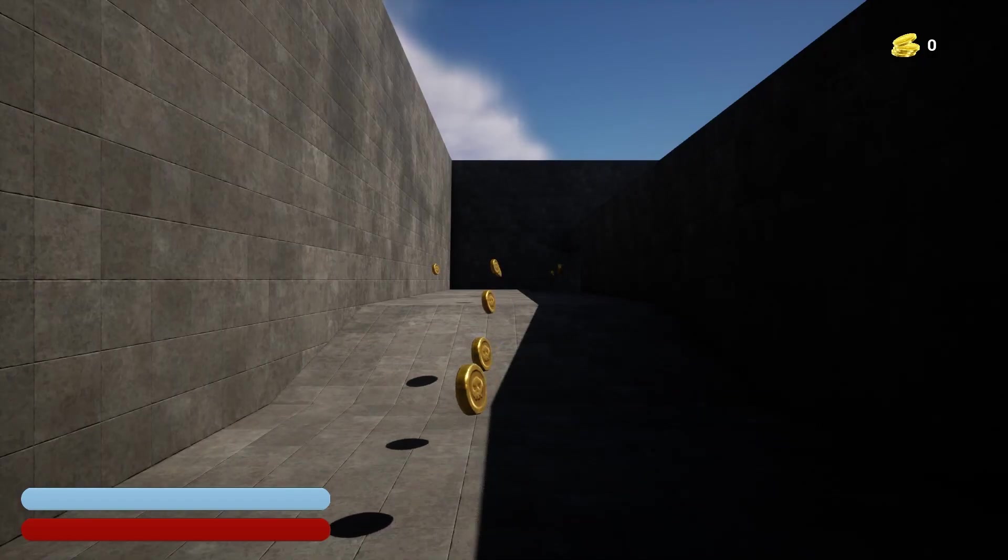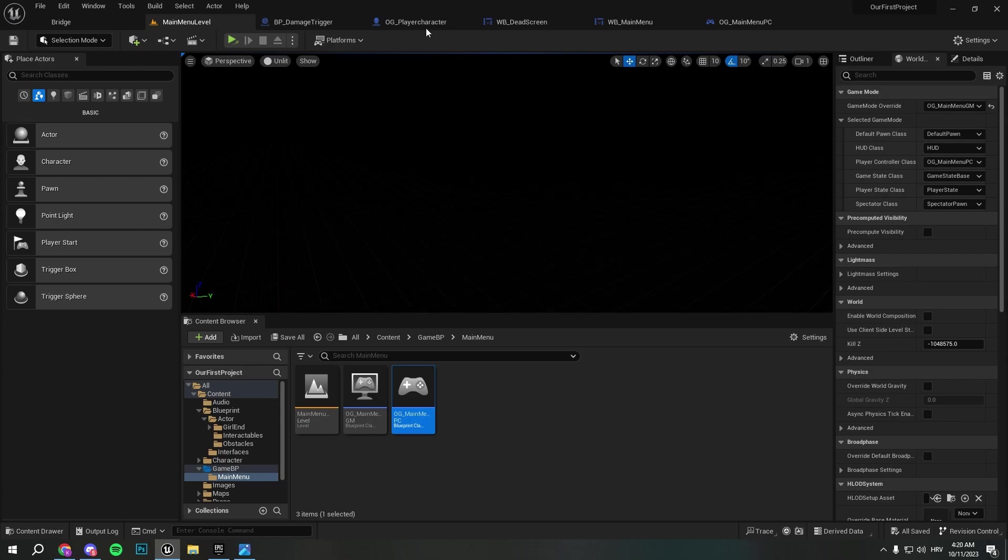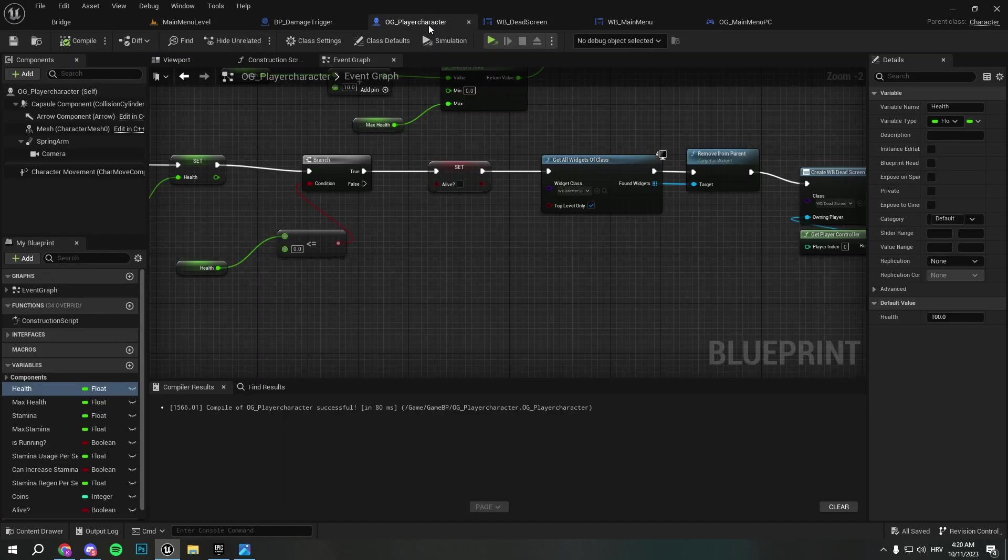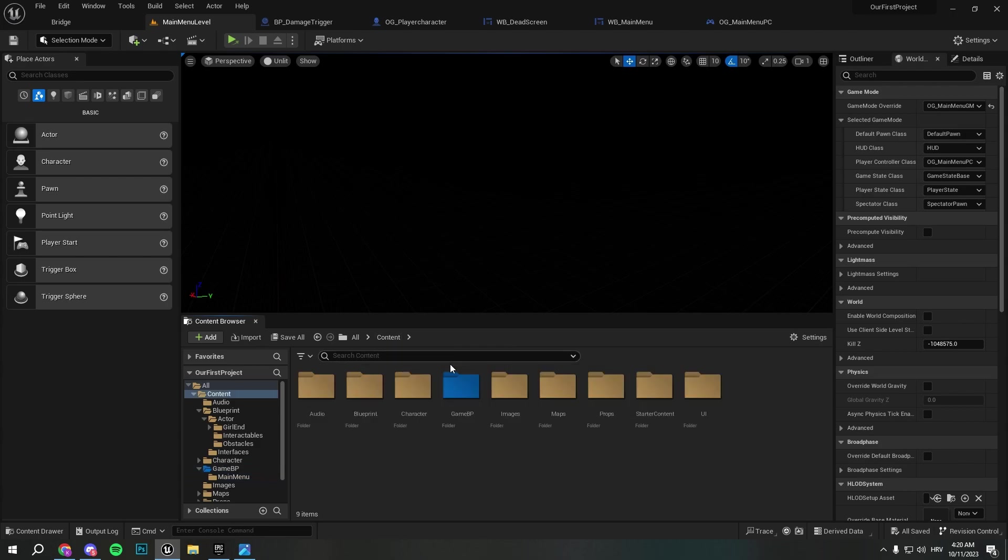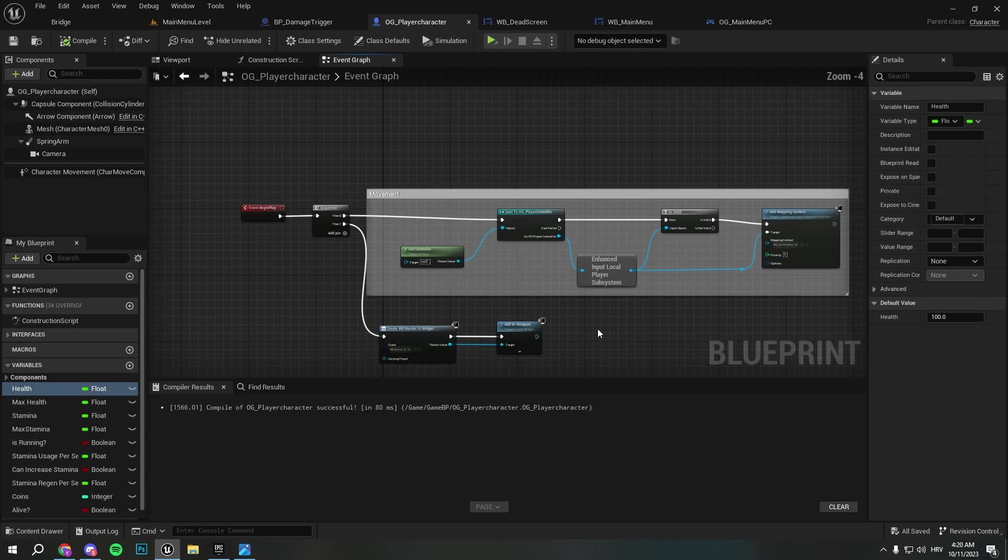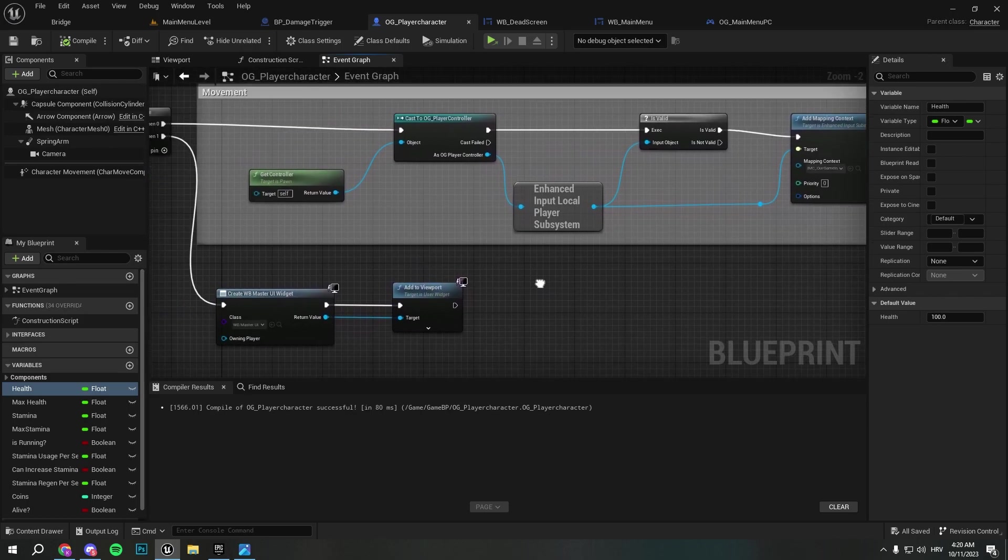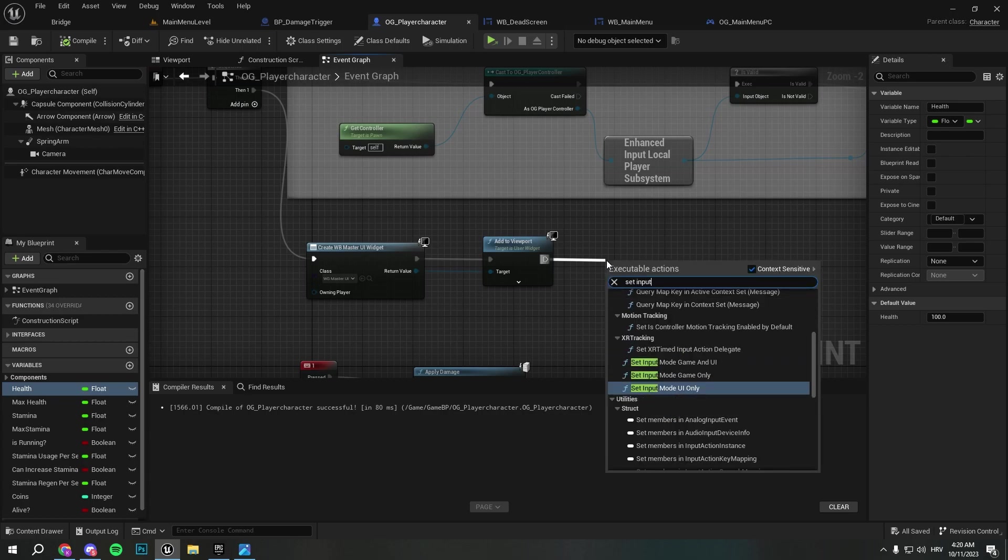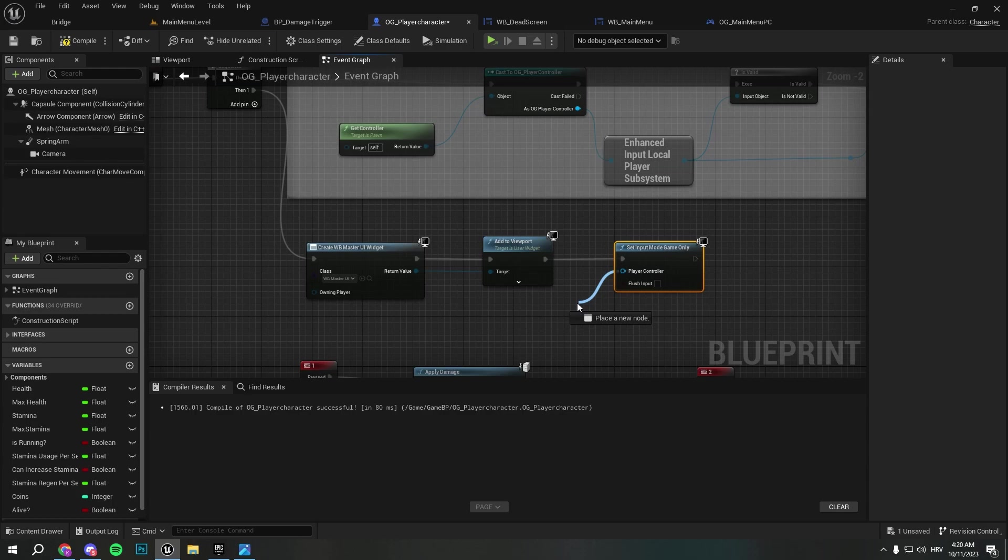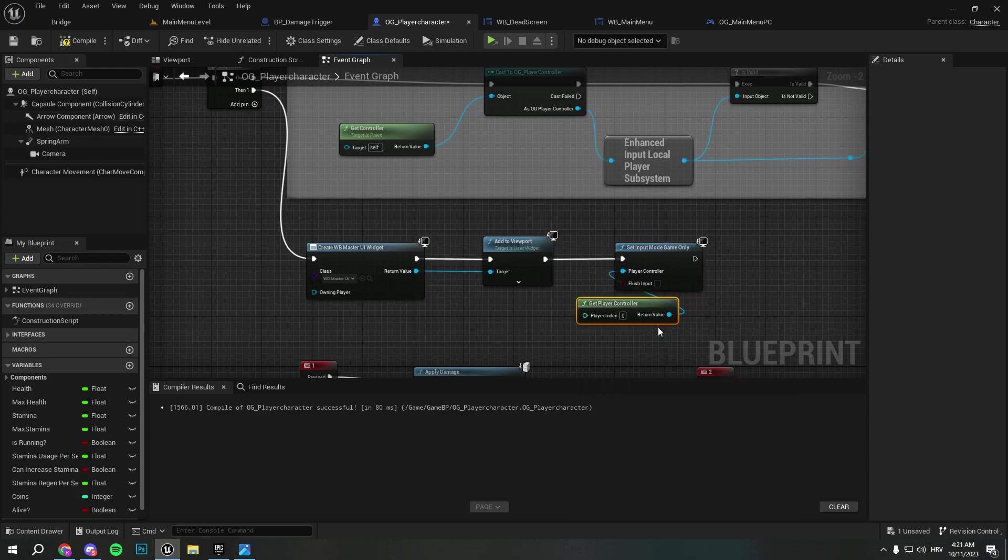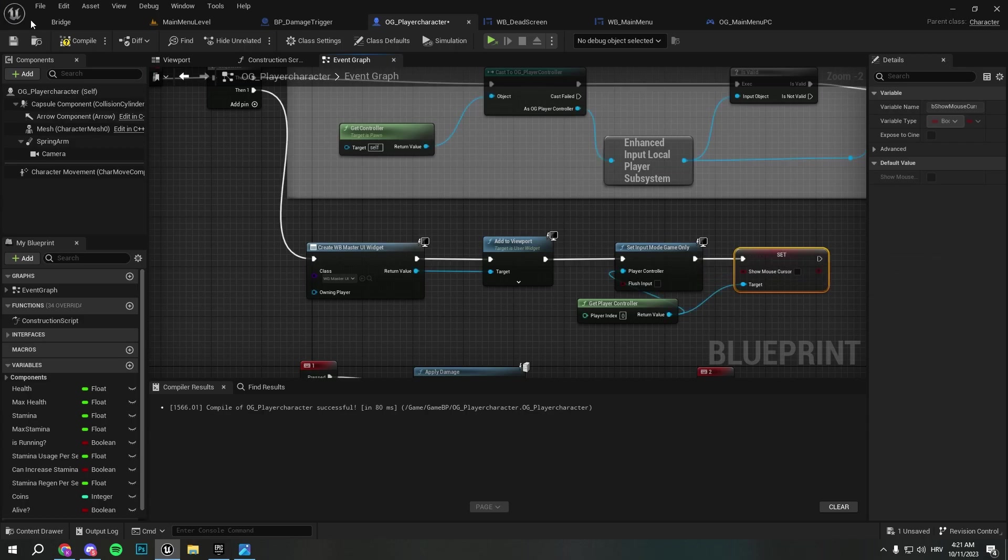As you can see we have no inputs and that's simply because we need to enable it again. Let's go to the game blueprint, OG player character, and here when we create a master UI, set input game only. We will get player controller here and from here we will set show mouse cursor to false because we had it on.